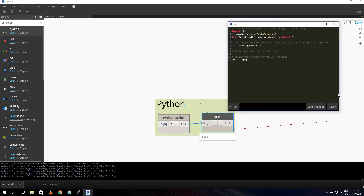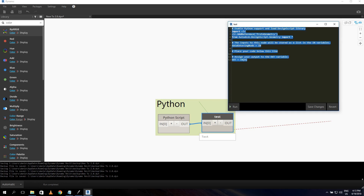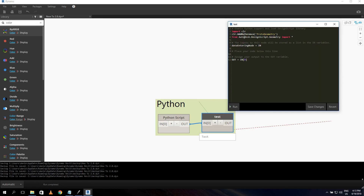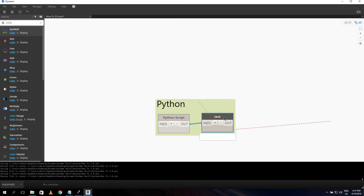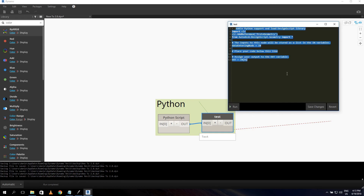There's also a Revert button that takes the script back to the state it was when you opened it. For example, if you make a change and run it and get errors, you can click Revert to go back to the original state immediately.